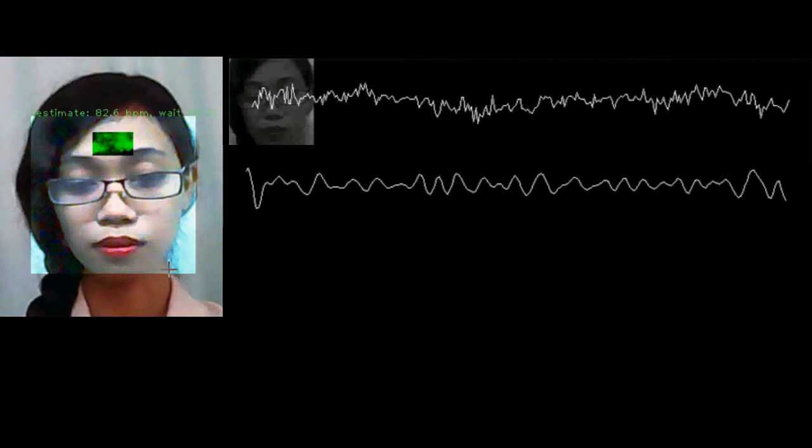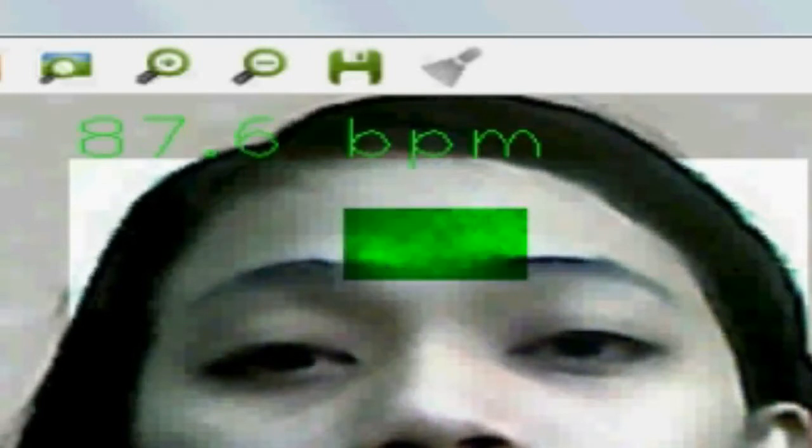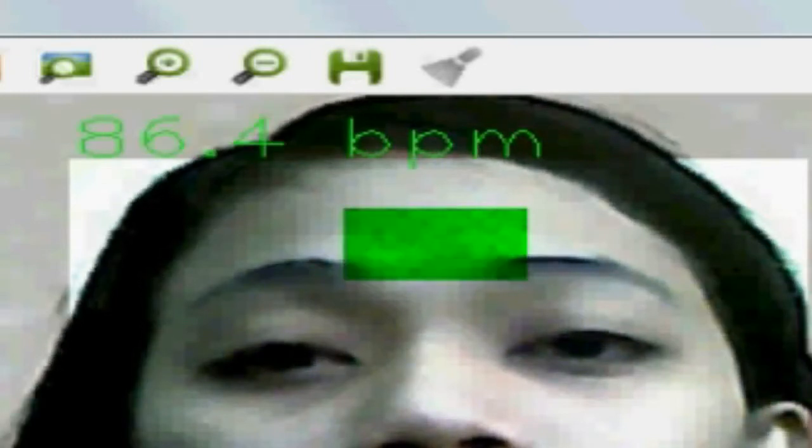Frequency powers are identified and heart rate is estimated by taking the most powerful peak in the range of 0.3 to 3 Hz. Real-time phase variation associated with this frequency is also computed, causing the highlighted region to pulse in sync with the user's own heartbeat.